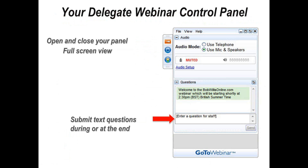If you have any technical problems during the webinar, either visually or audio, please ring one of the telephone numbers provided on your registration and reminder emails. You'll also need your webinar access number and access code which was included on your email. It's not possible for myself, the presenter and organizer, to assist you during a live presentation. Some people think I can multitask, but unfortunately I can't do these two things at the same time.